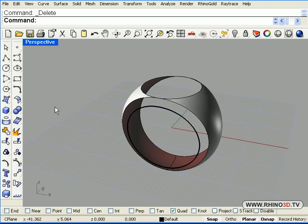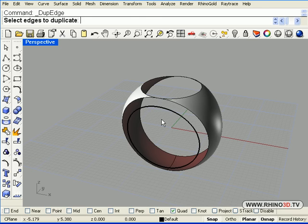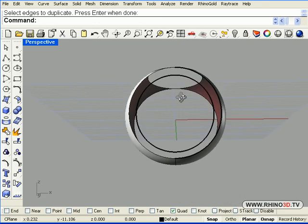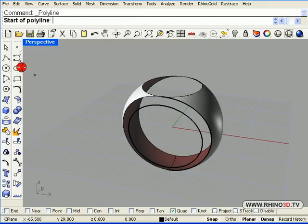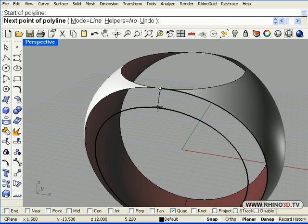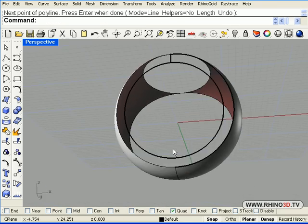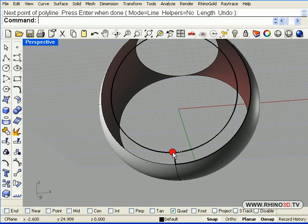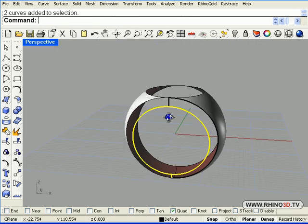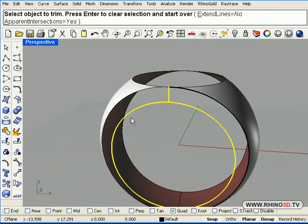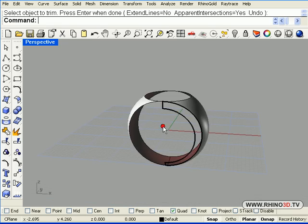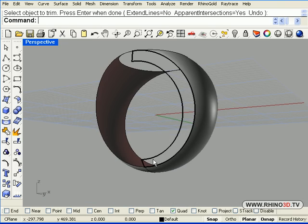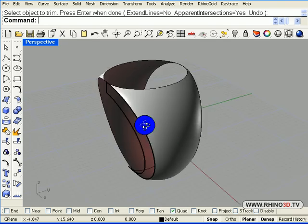Now we are going to duplicate the edge right here. And we are going to use a polyline using quadrant snap. We'll create a polyline from this quadrant to this quadrant on the curve. And we'll put one on the bottom also. Now we can pick those new lines on the circle and we'll use trim and throw away half of it.